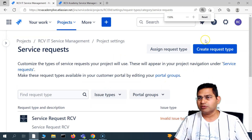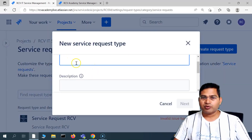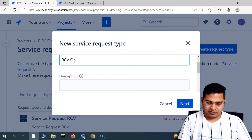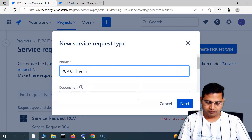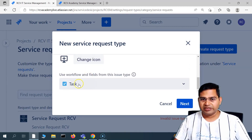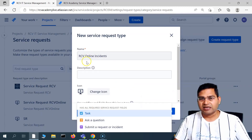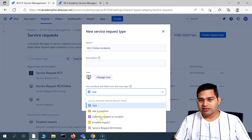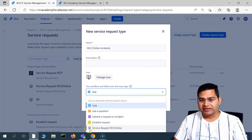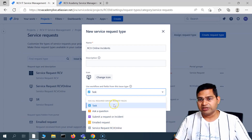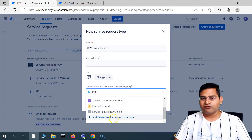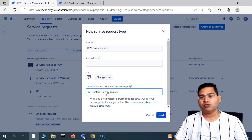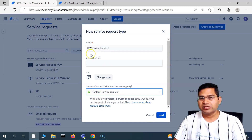Say, for example, I have to create a request type. I'll click on 'create request type' and then provide the details. For example, this is 'RCV online incidents' — I'm trying to create an RCV online incident. I'll leave the description blank, then choose the issue type I want to associate. You will see the issue types that were there by default and the one that I created — 'service request RCV online' — is available here. If I say 'add default service request issue type,' then the default system issue type will get associated with RCV online incident.